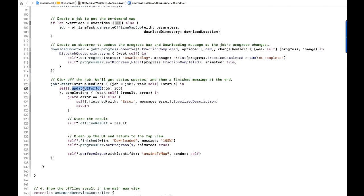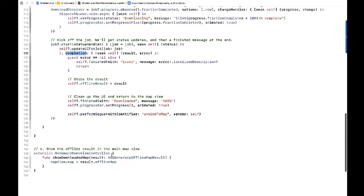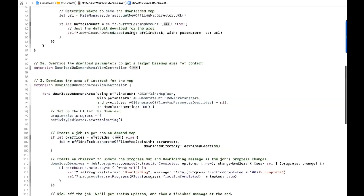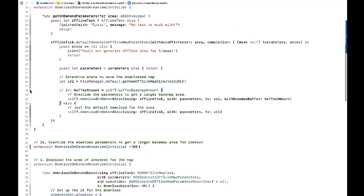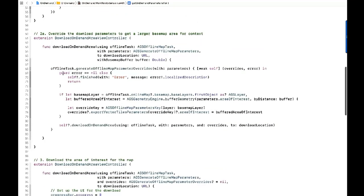There's a status handler that adds messages about what's happening on the server side, and a completion handler — the key part — which returns an offline result. We close the download panel and take the offline map out of that result to show in the map view. If we wanted to override the area of interest — say, get a larger basemap area — we add a little code: instead of default parameters, we call 'generate offline map parameter overrides,' which gives back a fine-grained set of parameters for the whole map — basemap layers, operational layers, and so on — that we can individually tweak.